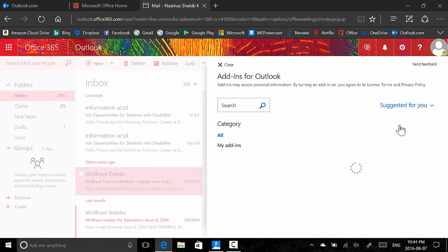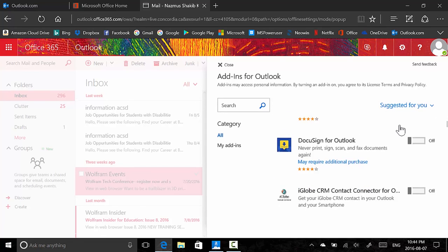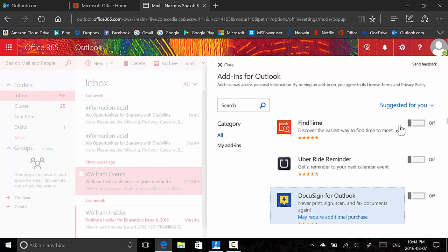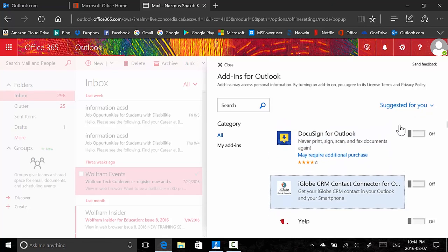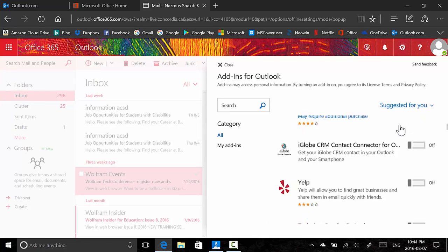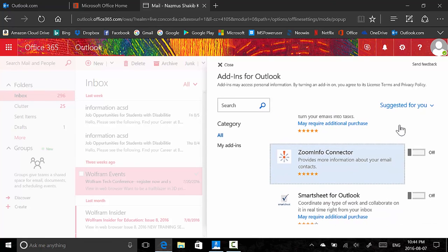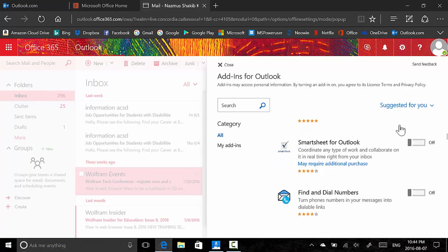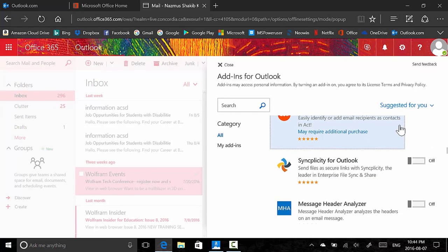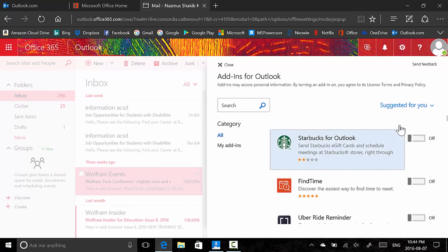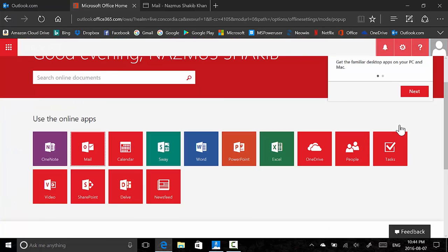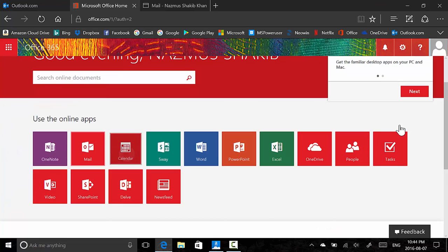You have display settings, manage add-ins — there are plugins and extensions. This is something really exciting coming to the new Outlook.com: Starbucks for Outlook, FindTime, Uber Ride, DocuSign, Yelp, ZoomInfo Connector, Evernote for Outlook, TeamViewer — very cool. You could have all these add-ons and you can develop your own too.